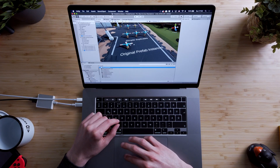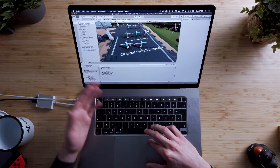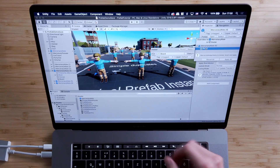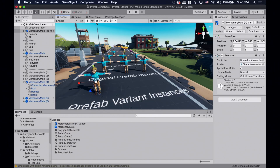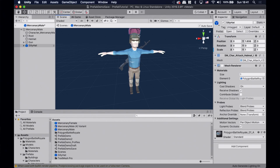We'll cover what is a prefab and how to use them. Then we'll look into some more advanced topics like prefab instance overrides, prefab variants, and nested prefabs.